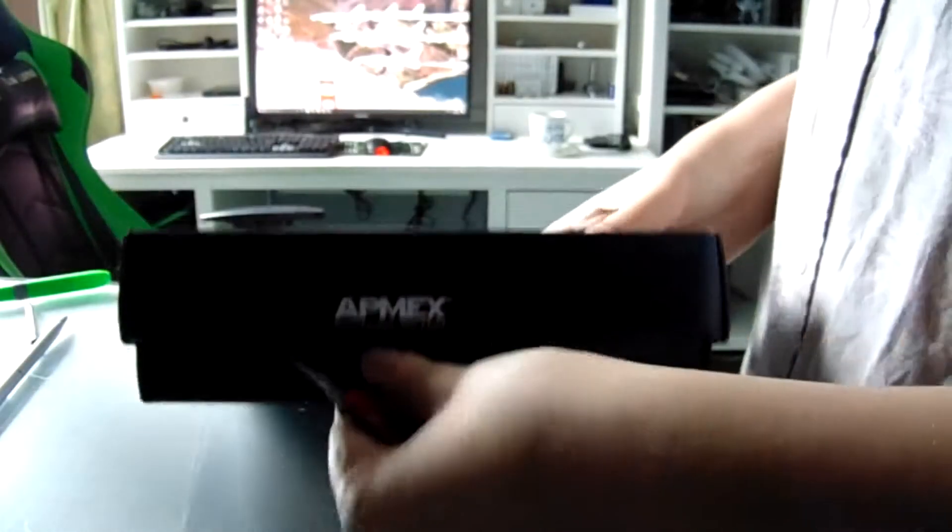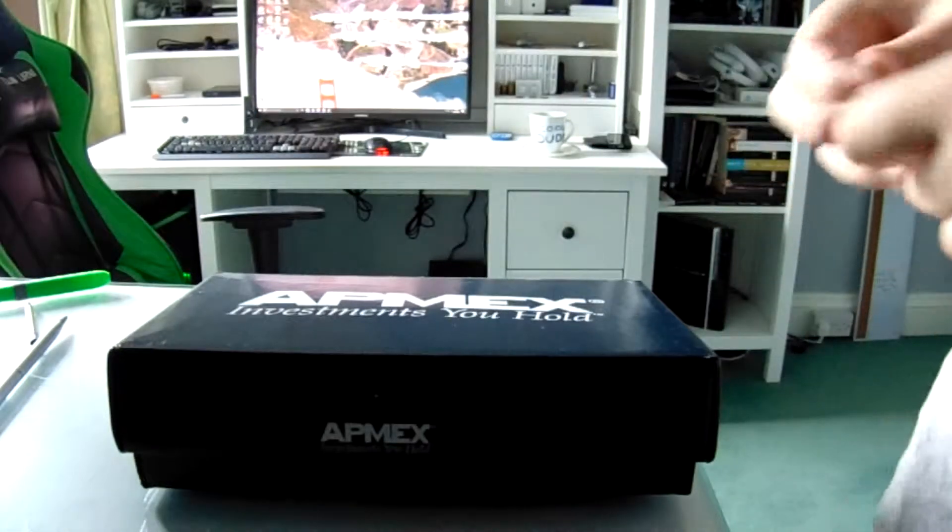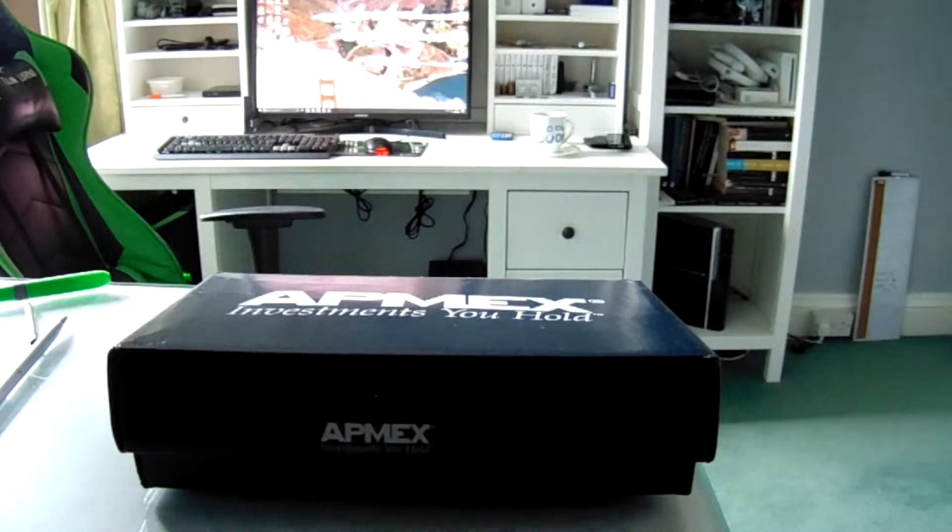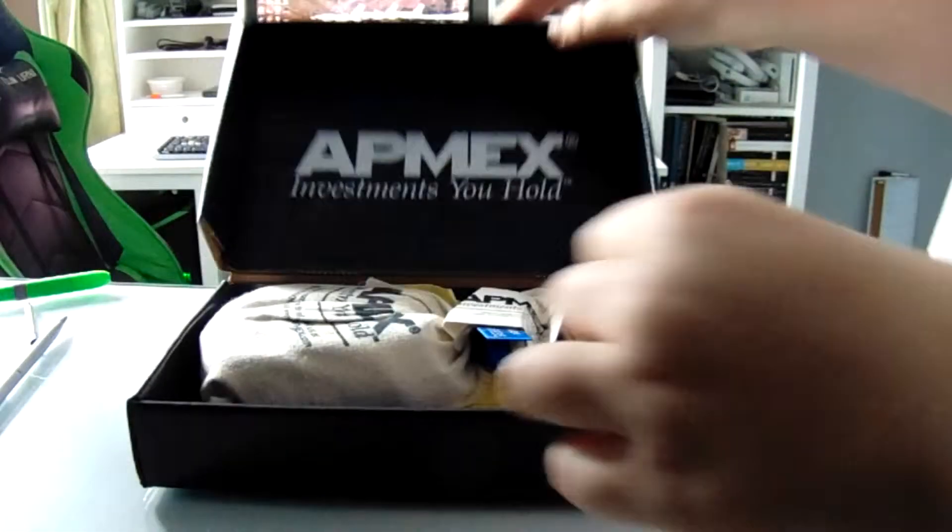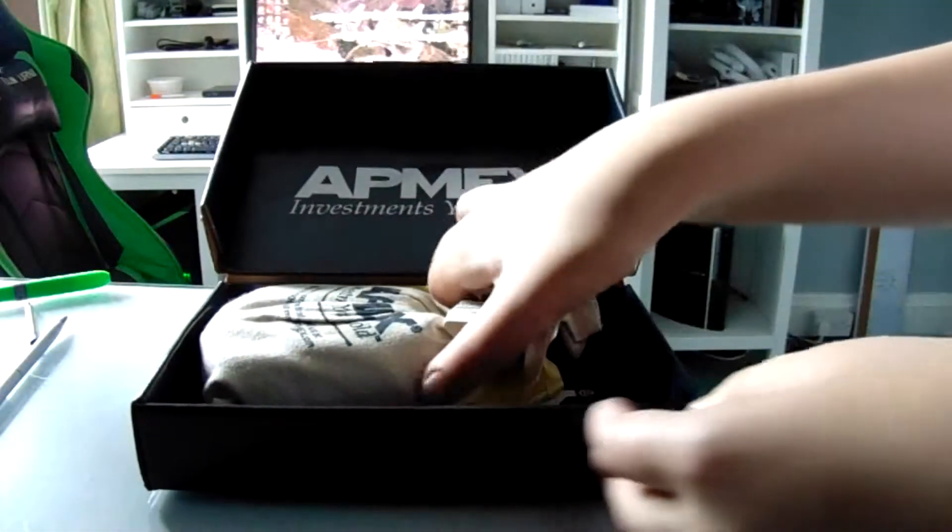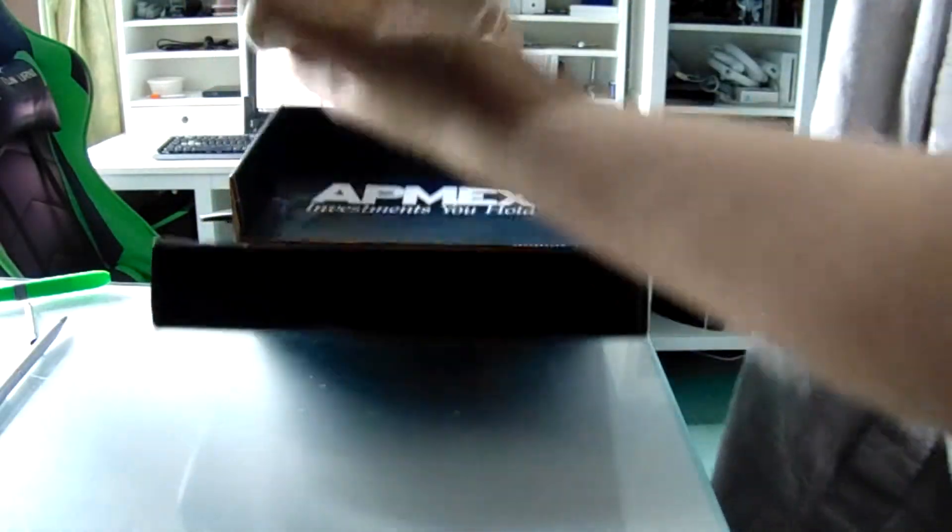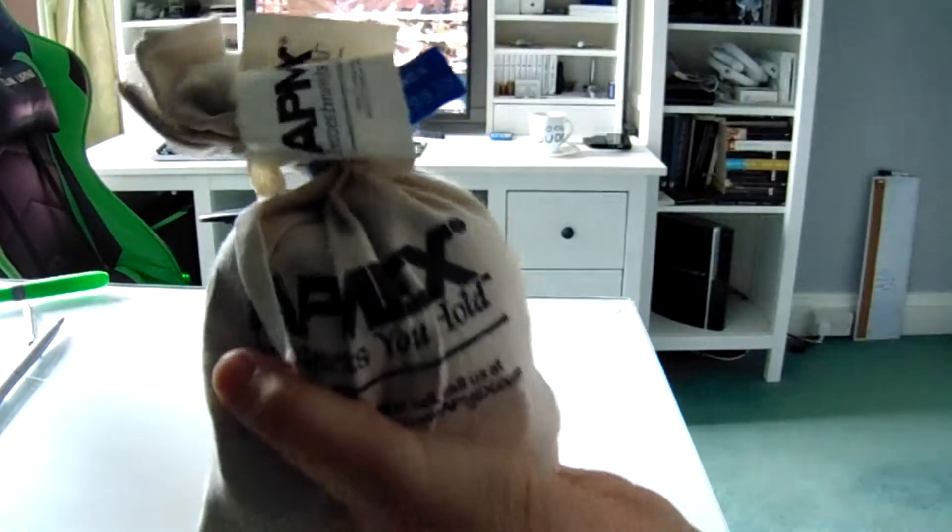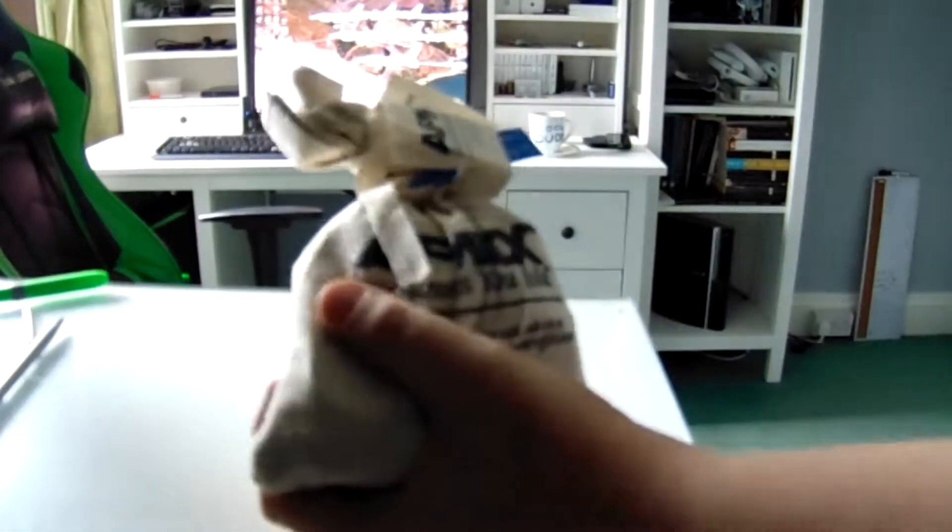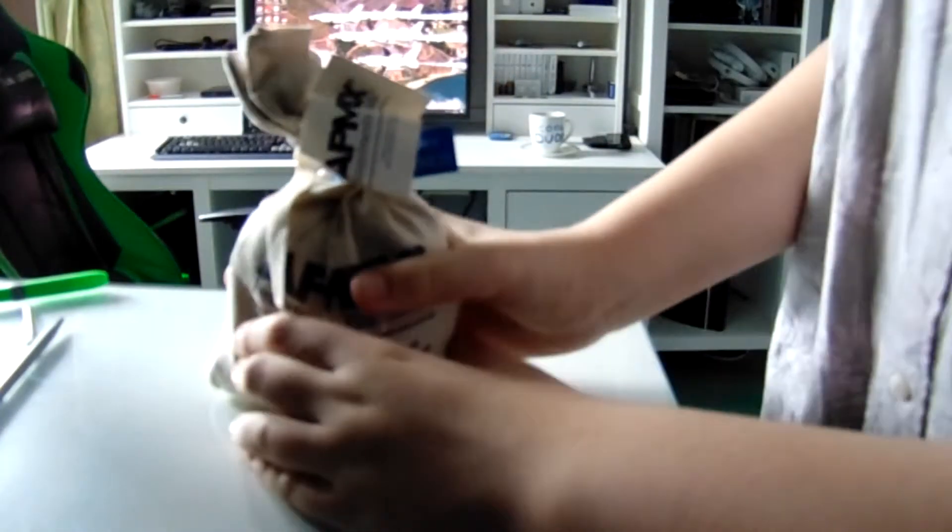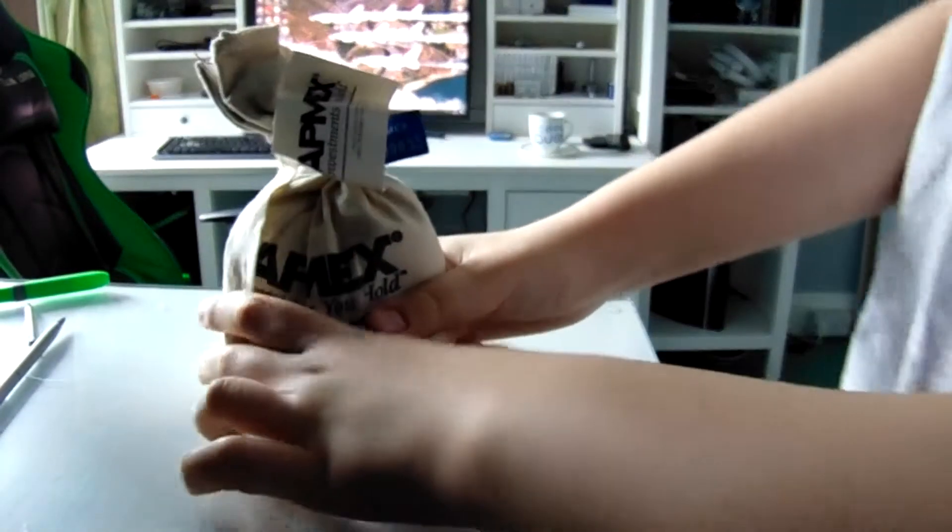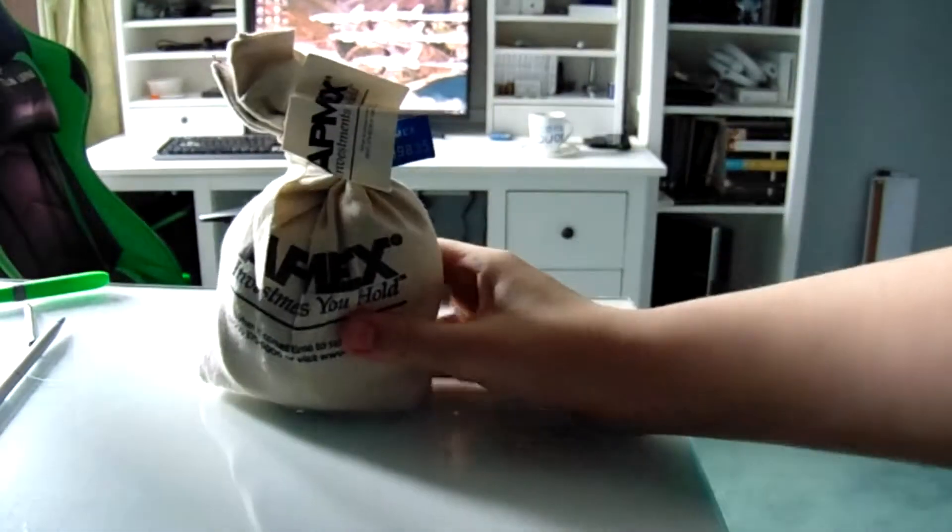So I have seen quite a few people ordering bags of coins from Apmex, this is definitely a bag, as you can see here, but it's not, oh, I almost lost the thing there, that could have been bad. This isn't quite the bag you'd expect it is.